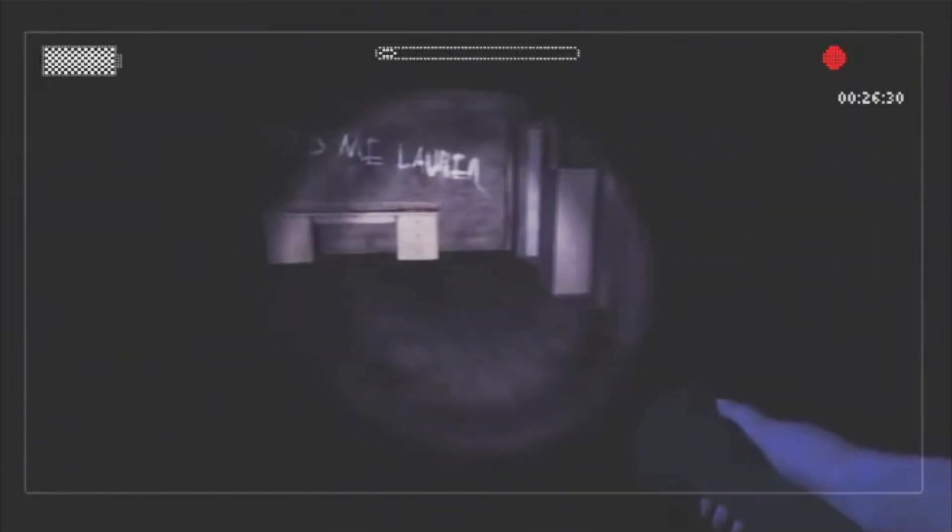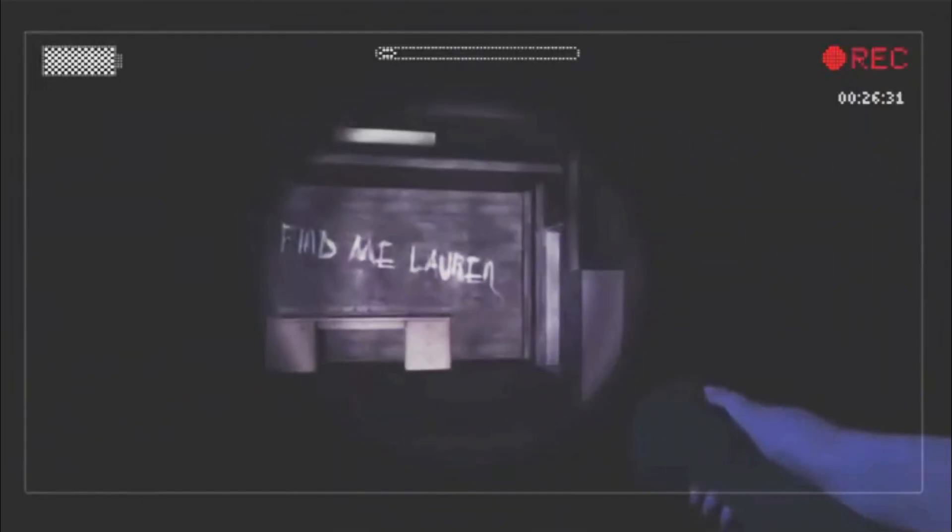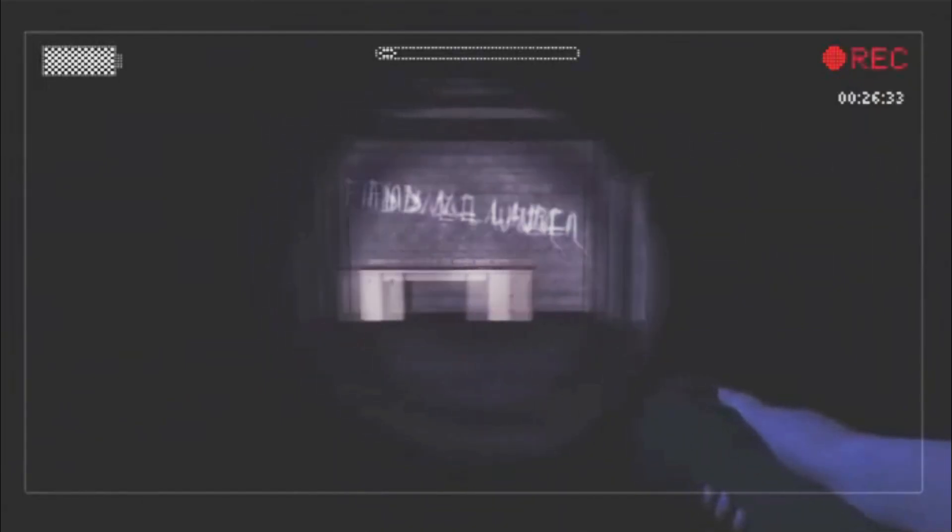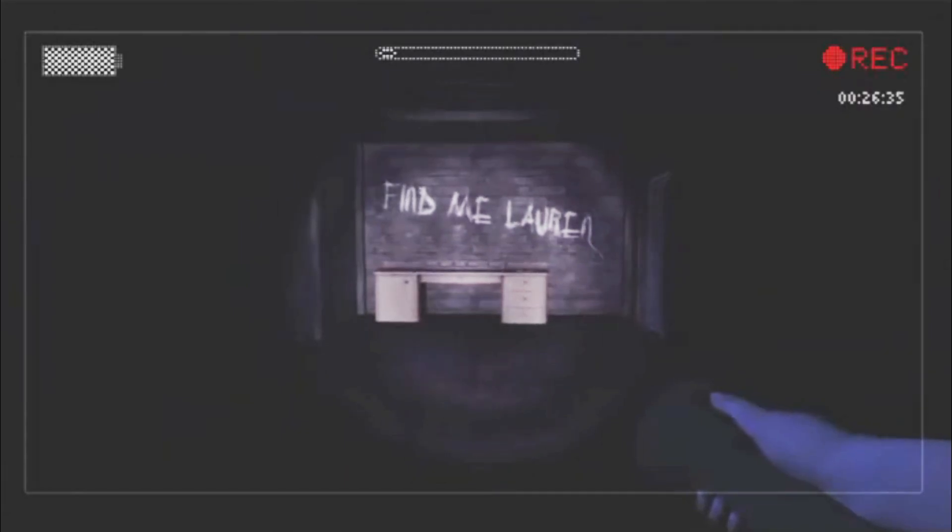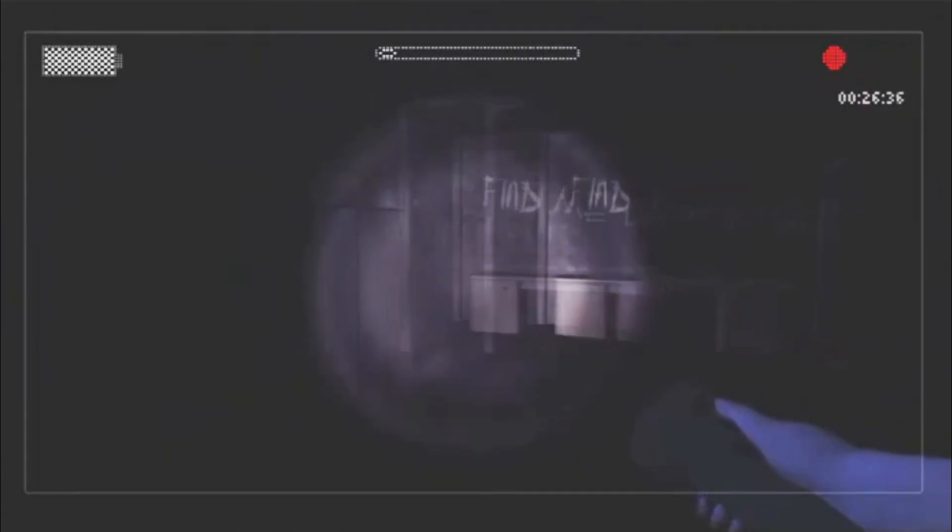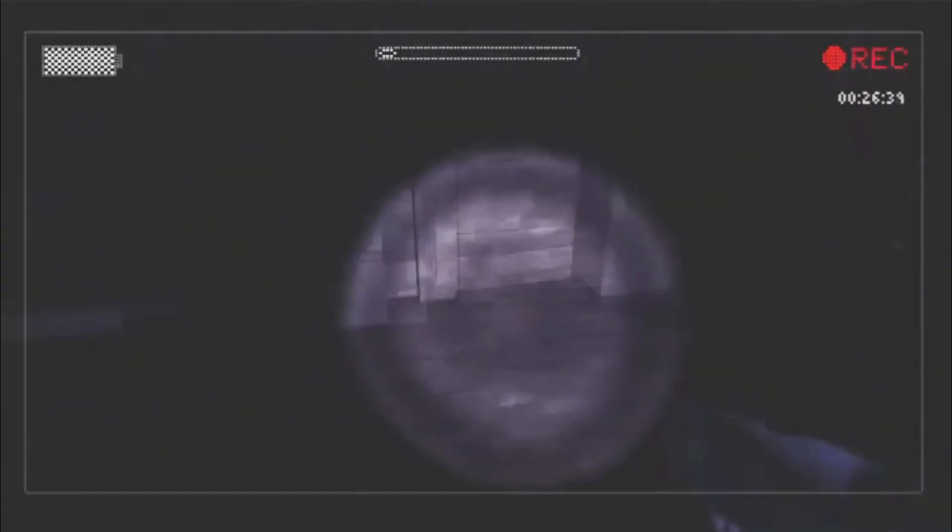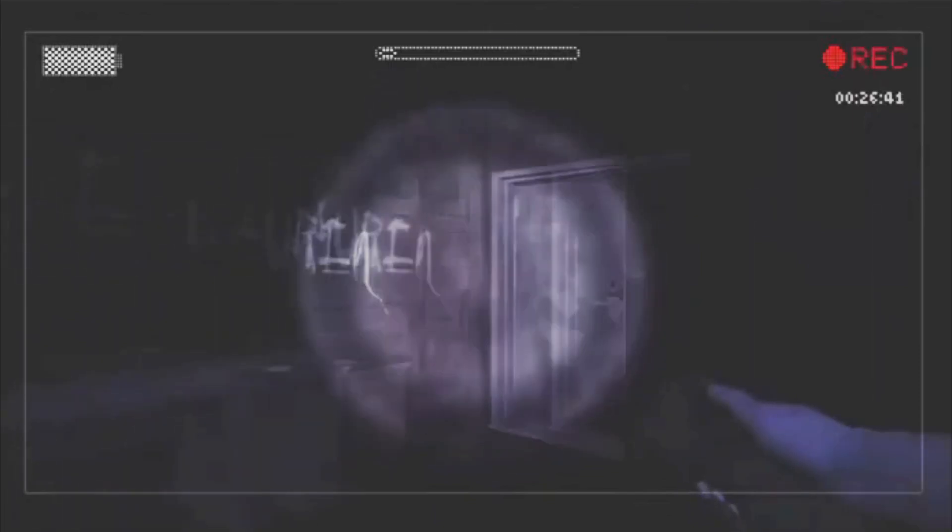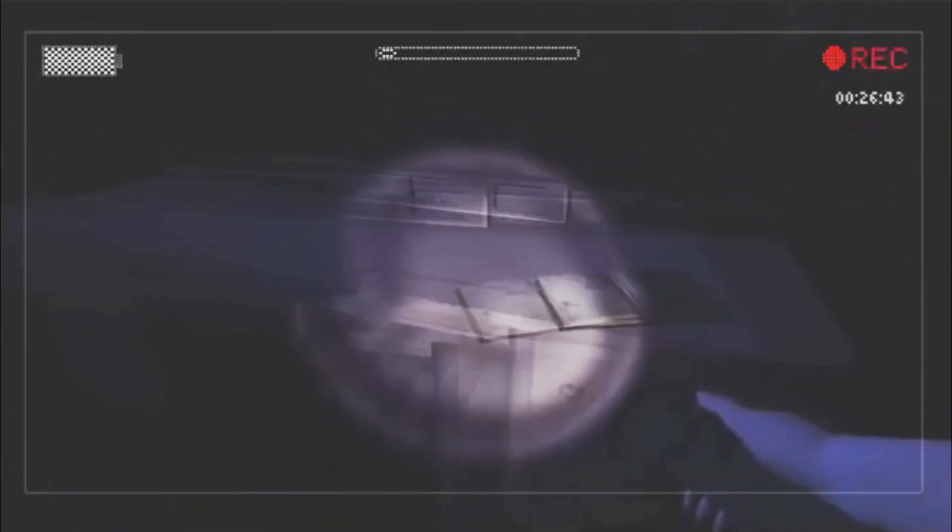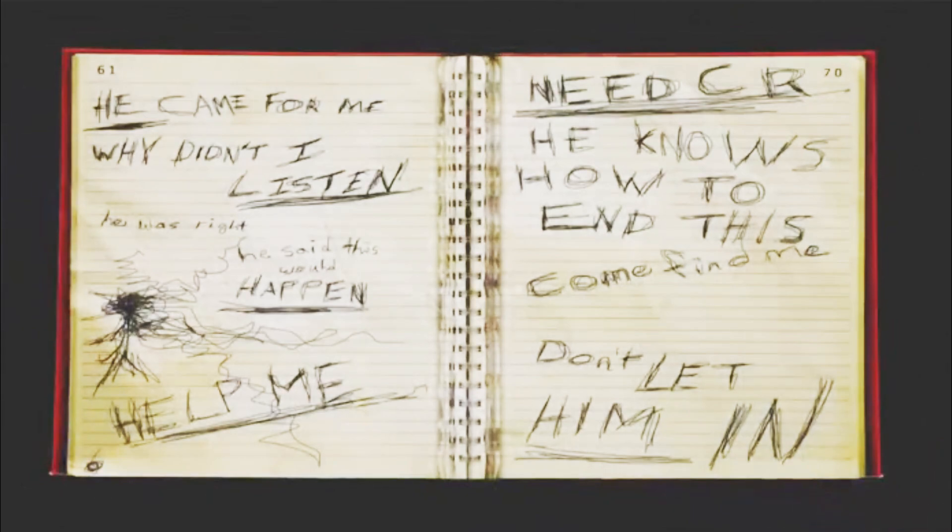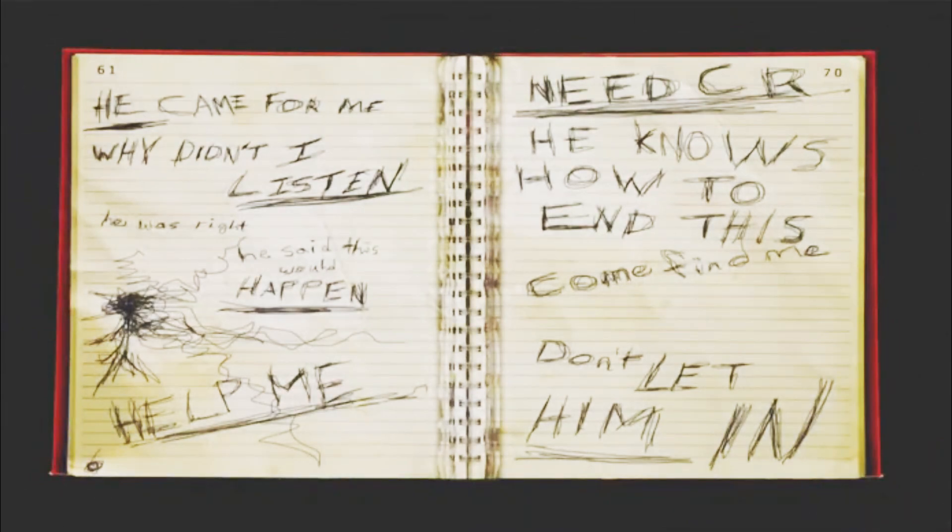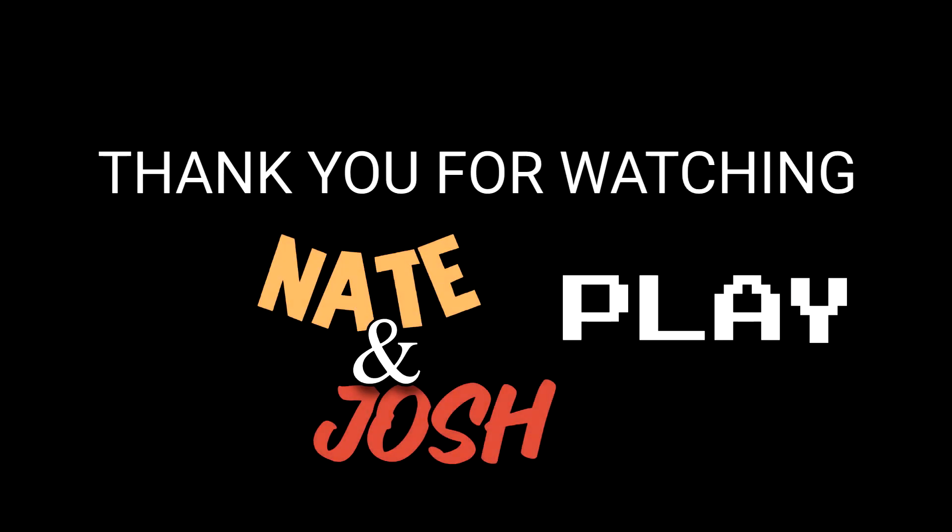Find me Laura. That's Lauren. That's your character's name. I like Natalie better. But that's just me. Hey! Stop that... Stop it with that piano music. I'm not playing around here. He came for me. Why didn't I listen? He was right. He said this would happen. Help me. You're not very consistent with your bold captions. Don't let him in. Is this the end of the... What? That's the end of the first level. There you go. Your turn.